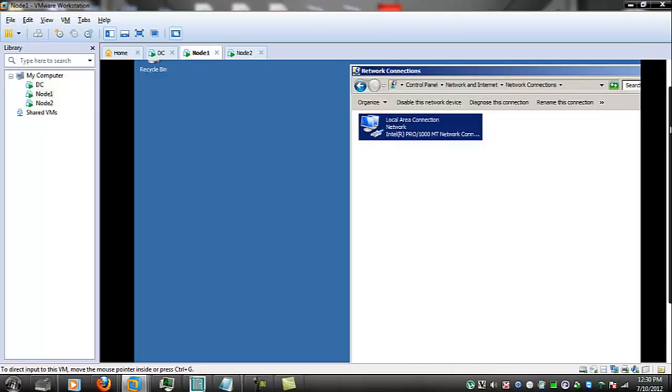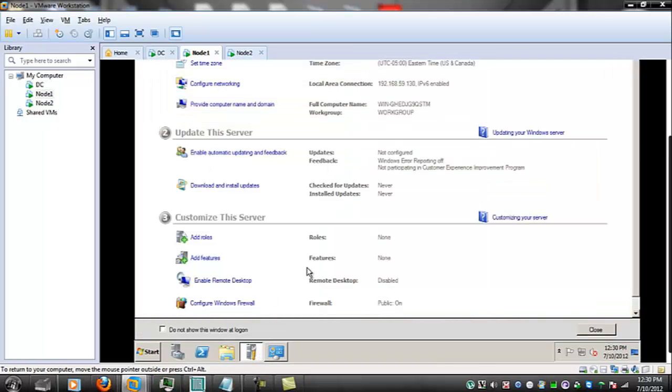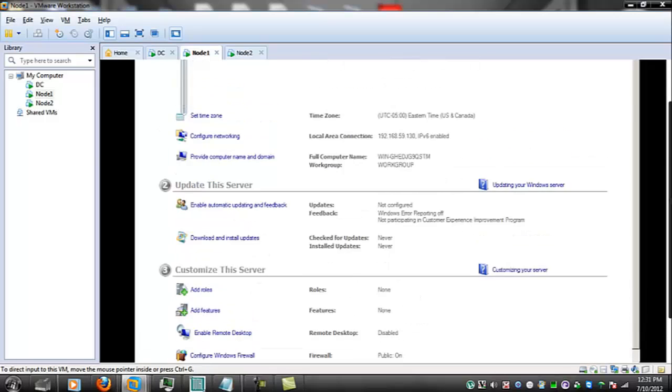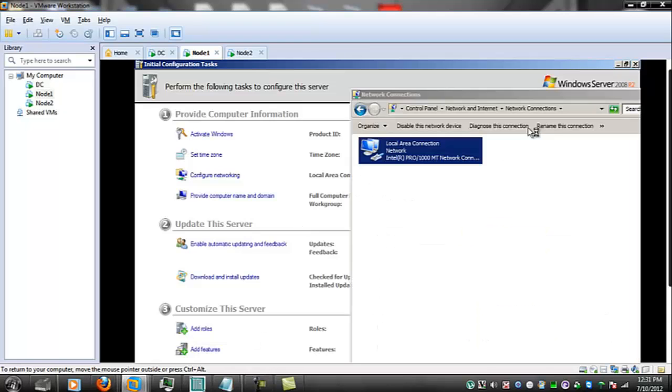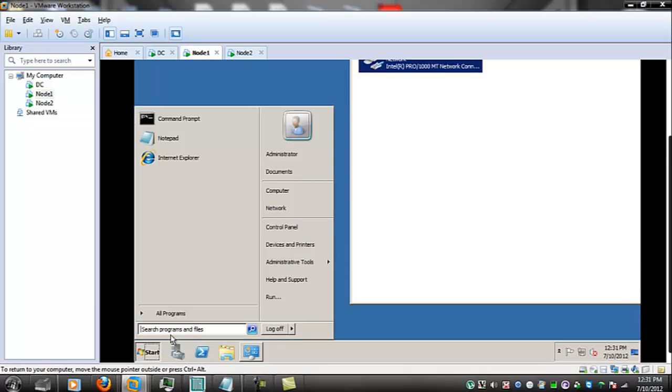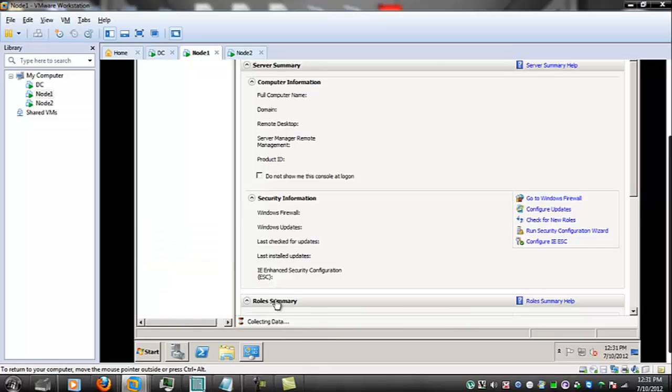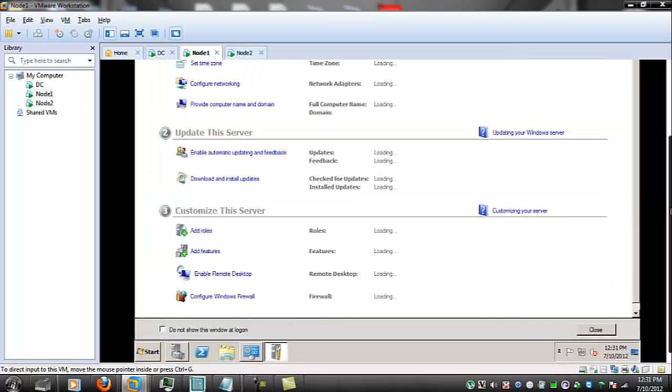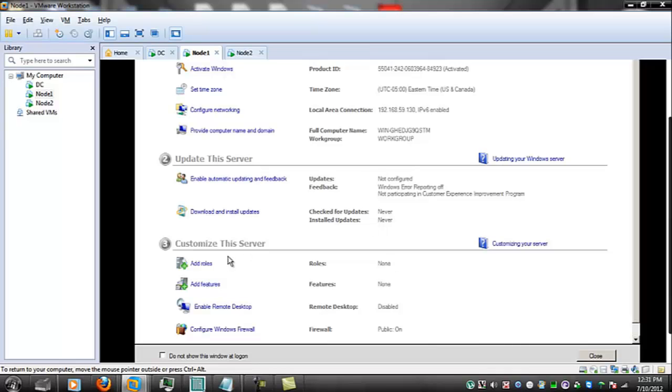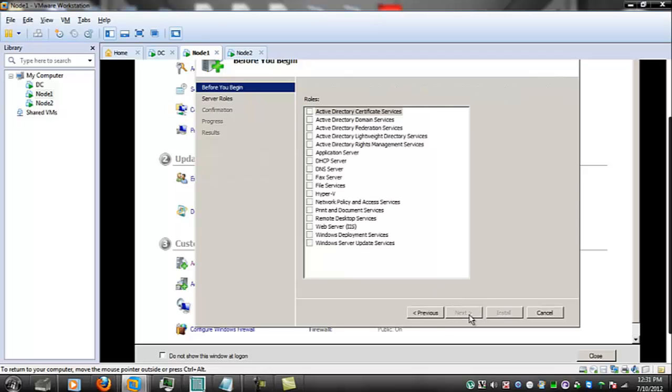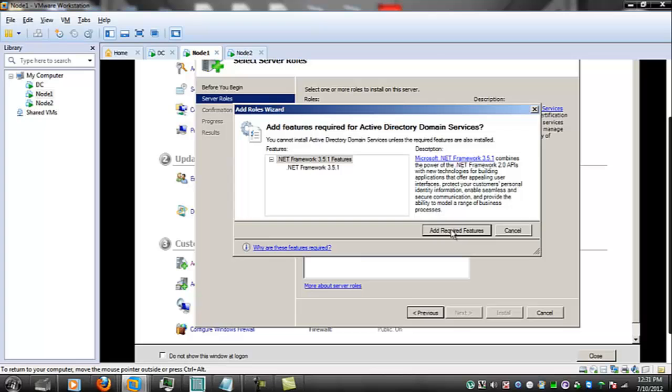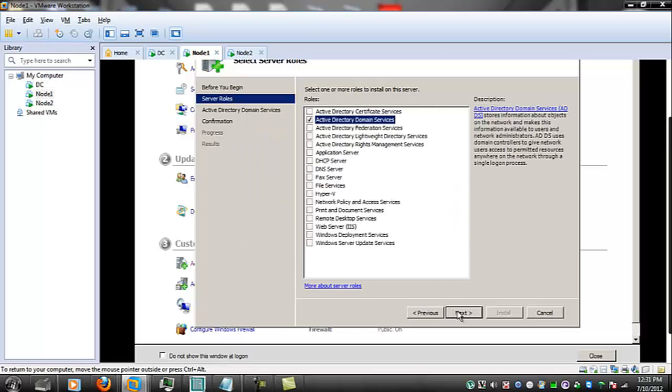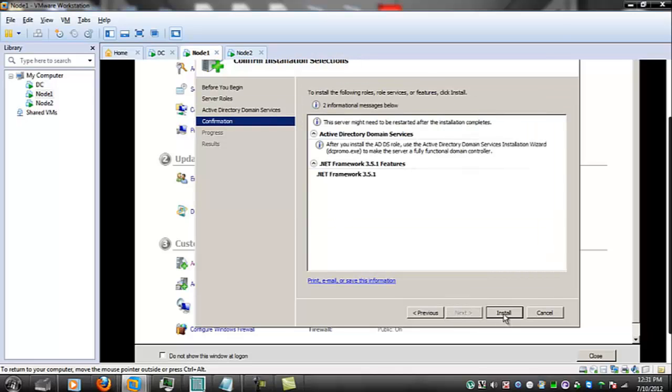So while I'm here I might as well start adding other software you open up the out-of-the-box page the configuration tasks initial configuration tasks if you close this the way to get it back is you go down to start run and type in O O B E out-of-the-box experience that gives you your list of initial tasks now we're going to go to add roles because we're going to have to add a couple of things to this we've got to add active directory so they can join the active directory domain and there are a few requirements that it will also add a few dependencies dotnet framework 3.51